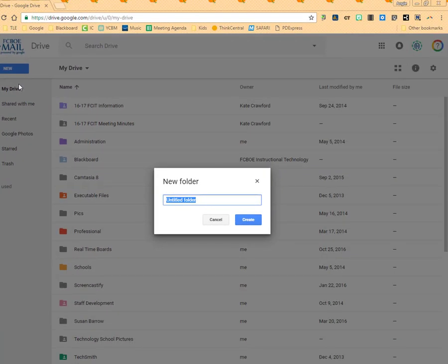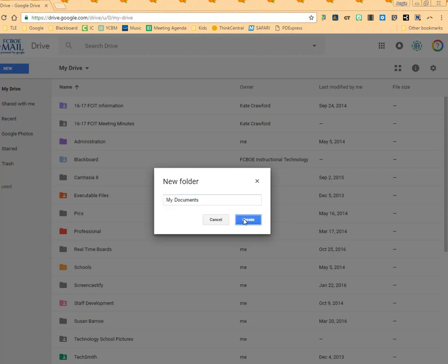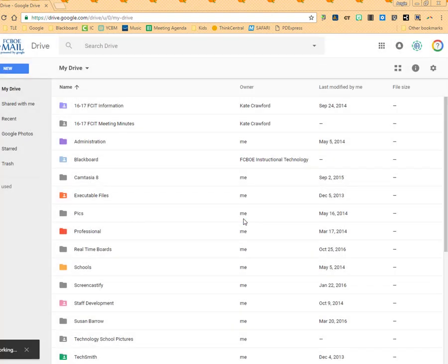Now I'm going to be pulling over documents from my documents and just so I don't get confused, I'm going to name my folder the same thing. I'm going to call it My Documents so it's the same that it is on my computer. And then I'll click Create.